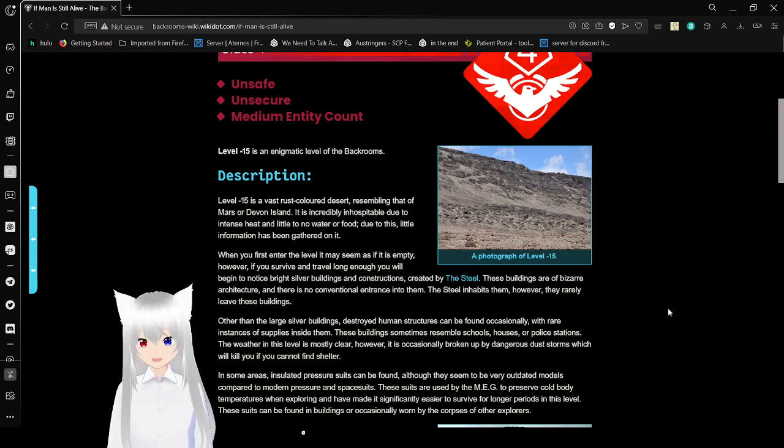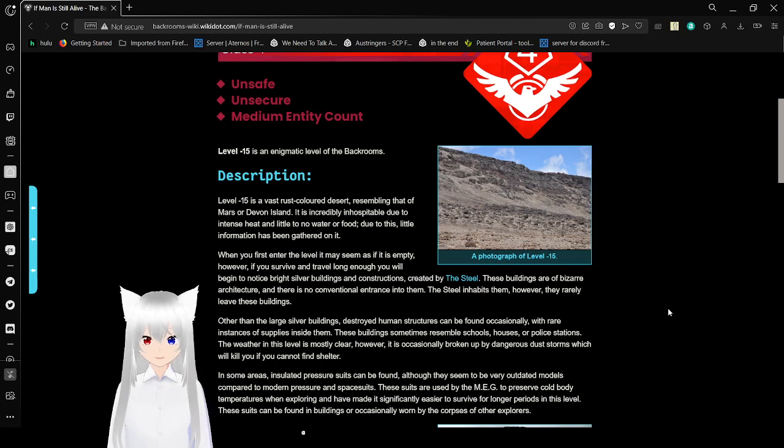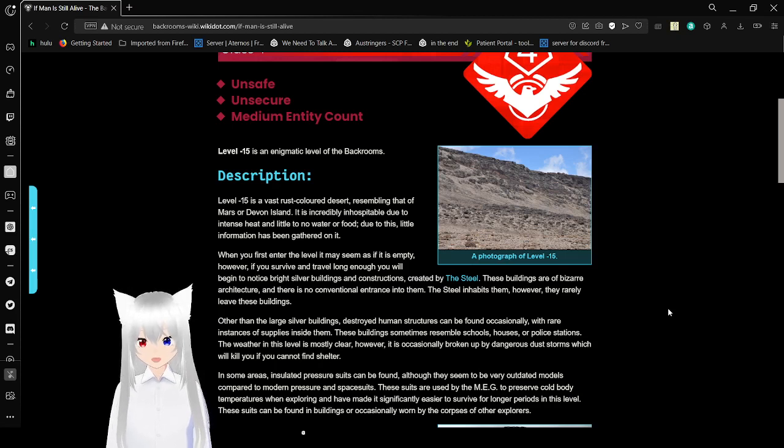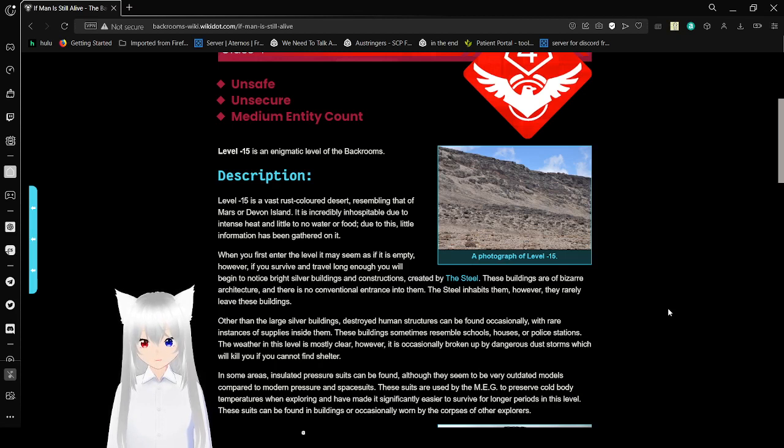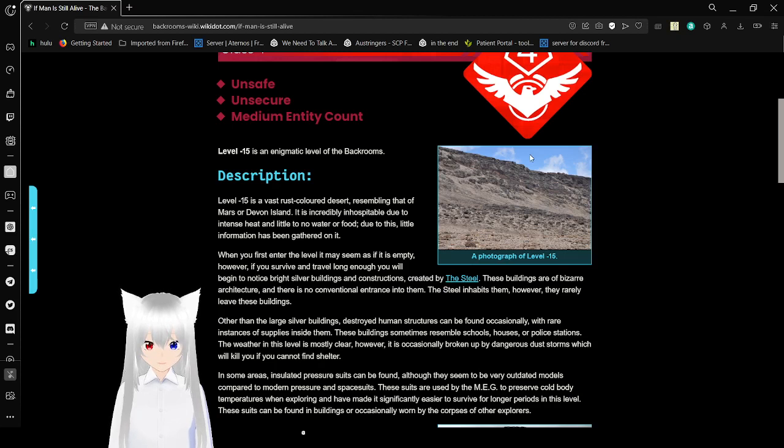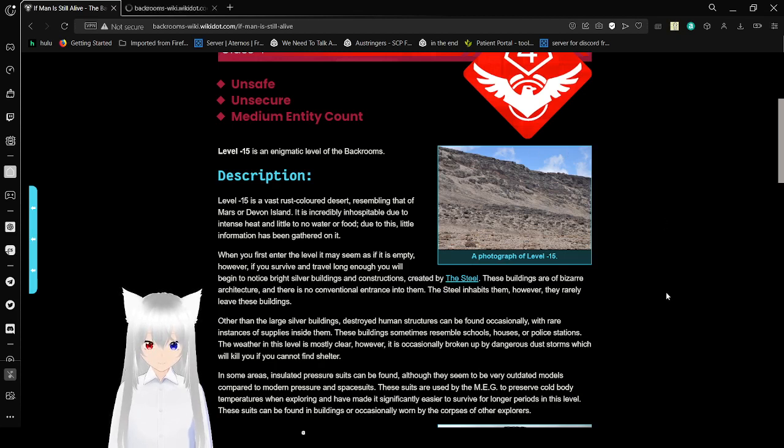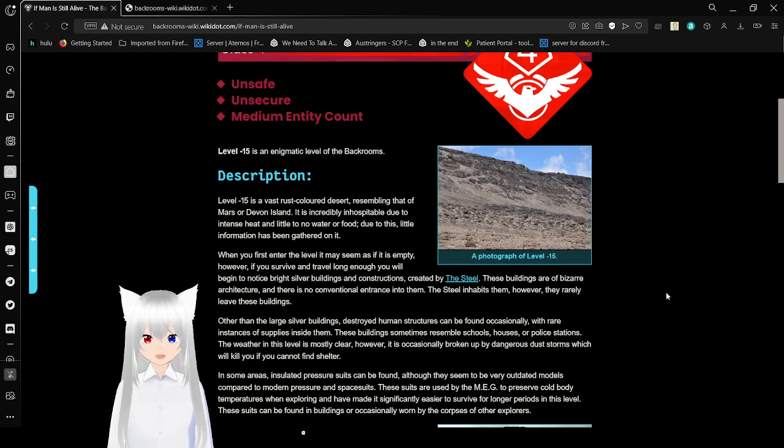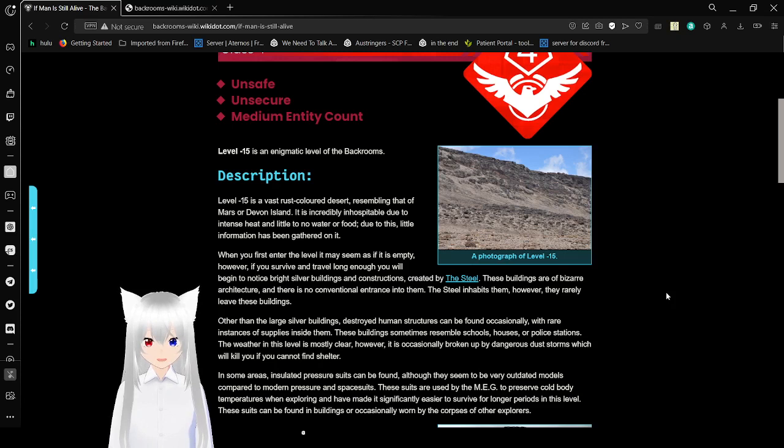When you first enter the level, it may seem as if it is empty. However, if you survive and travel long enough, you will begin to notice bright silver buildings and constructions created by the Steel. Now what the heck is the Steel? These buildings are of bizarre architecture, and there is no conventional entrance into them. The Steel inhabits them, however they rarely leave these buildings.